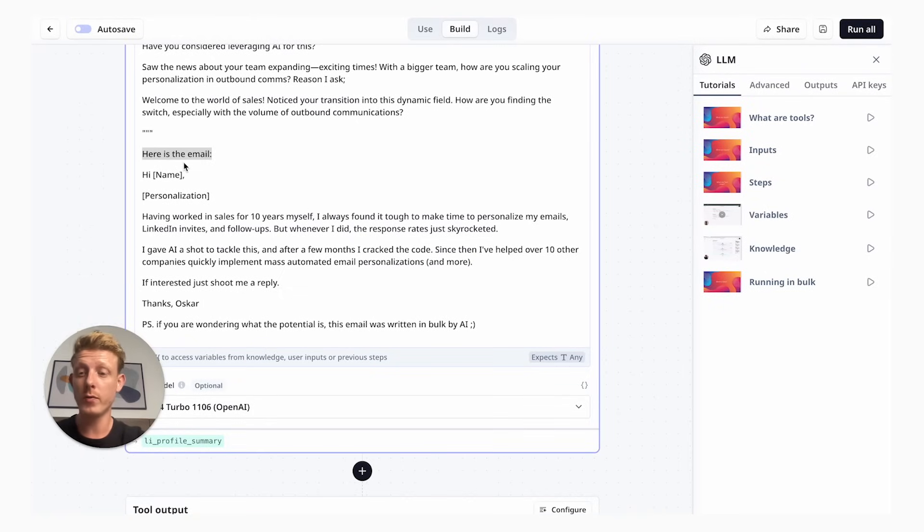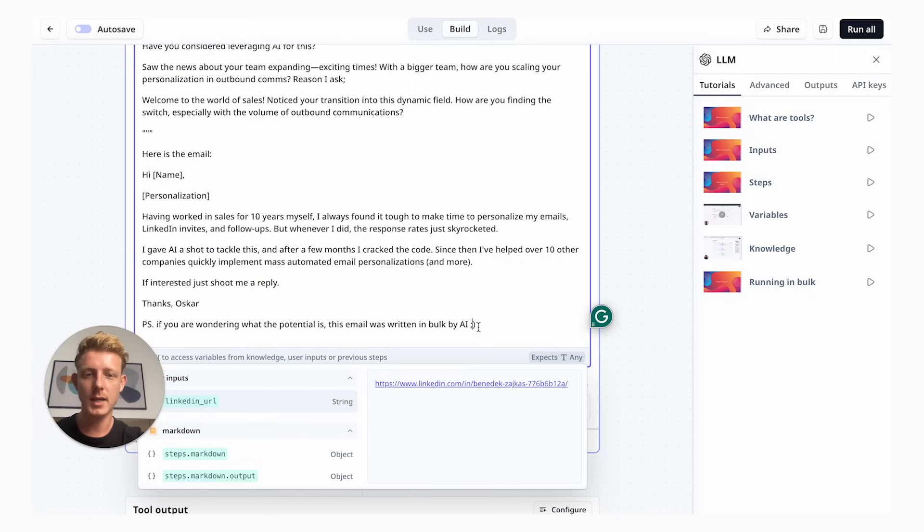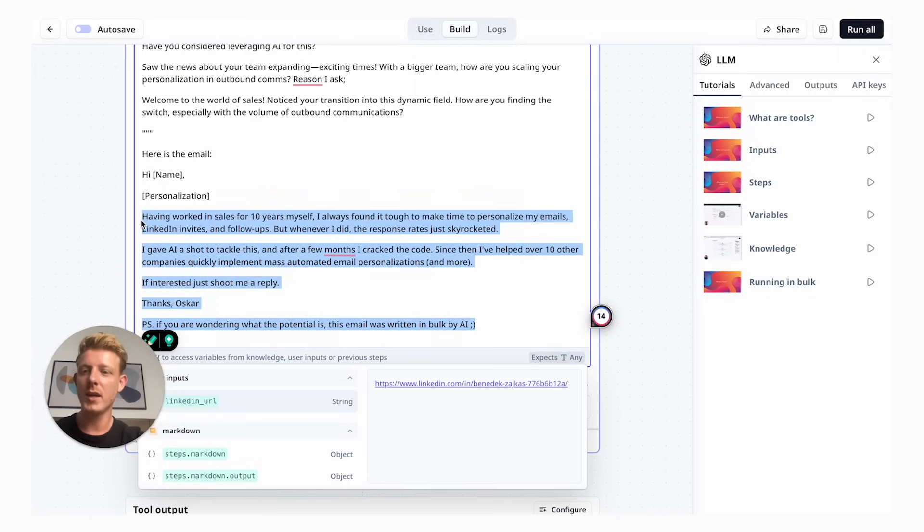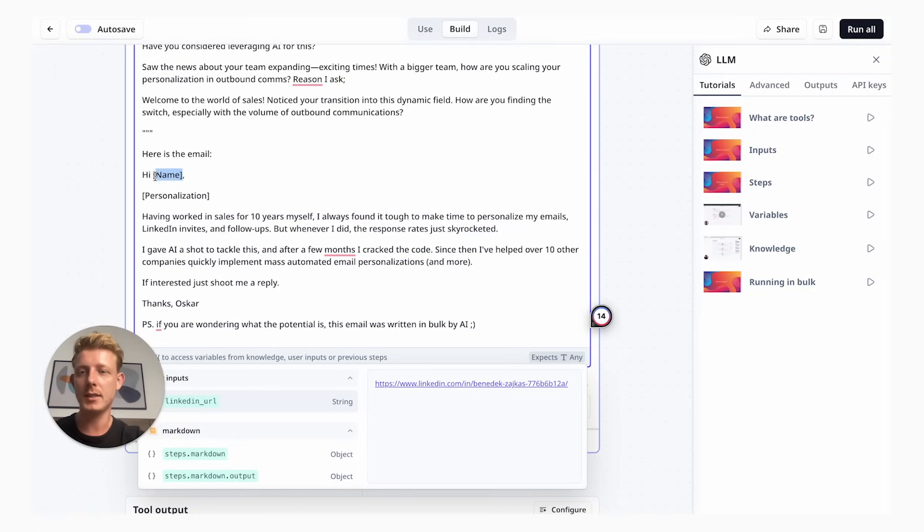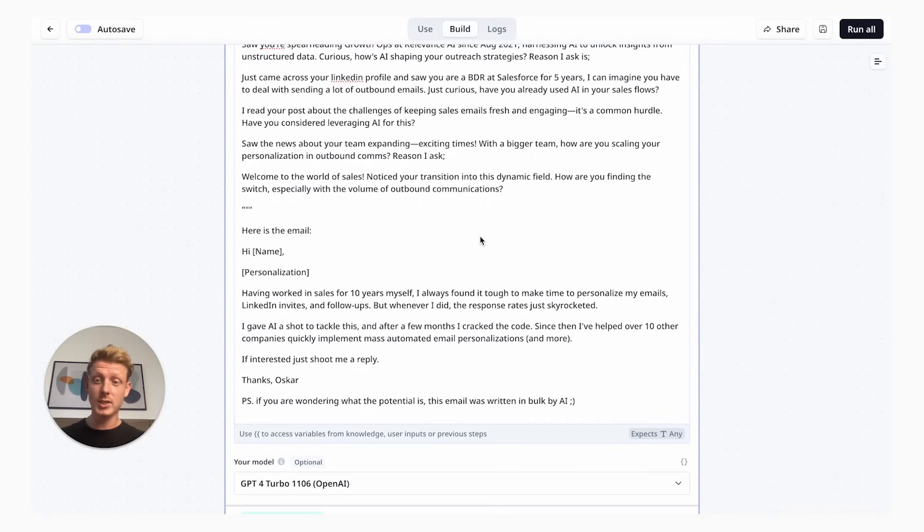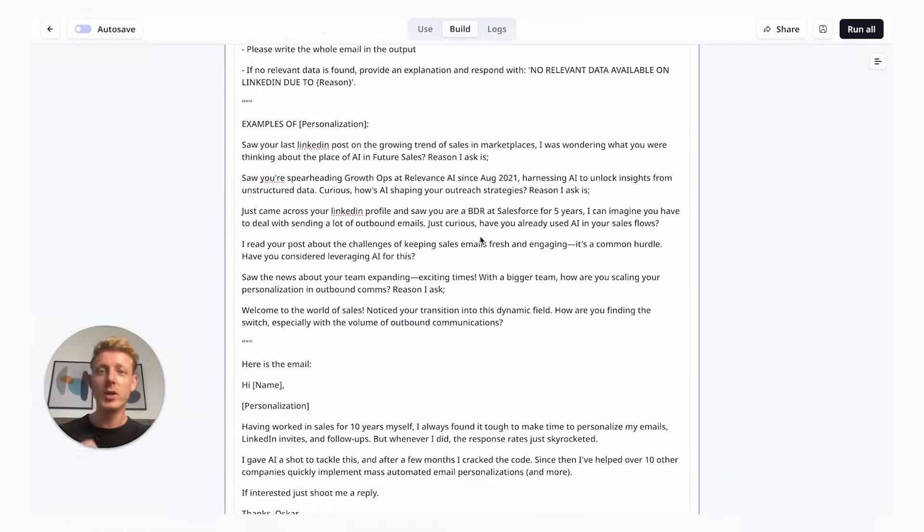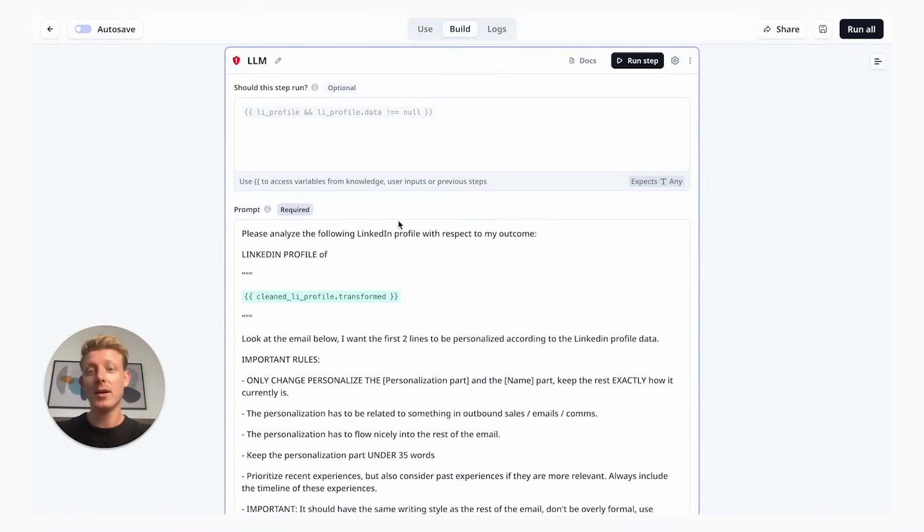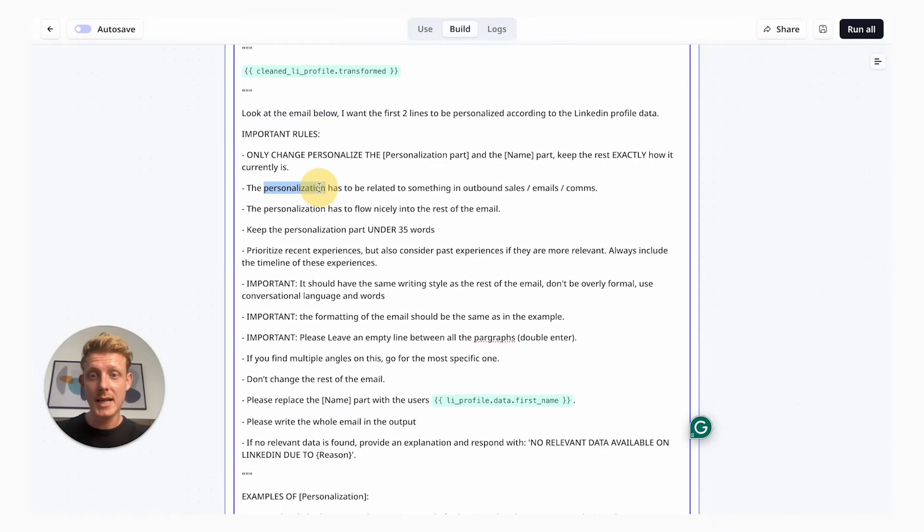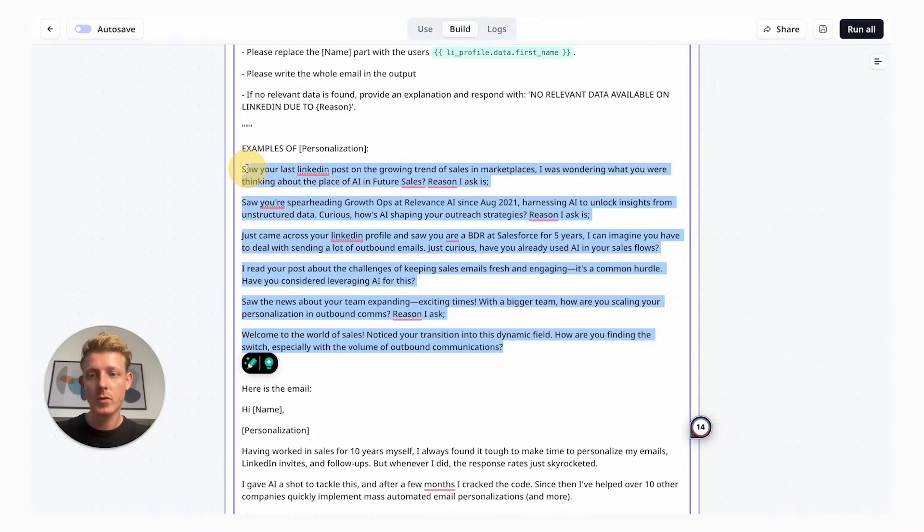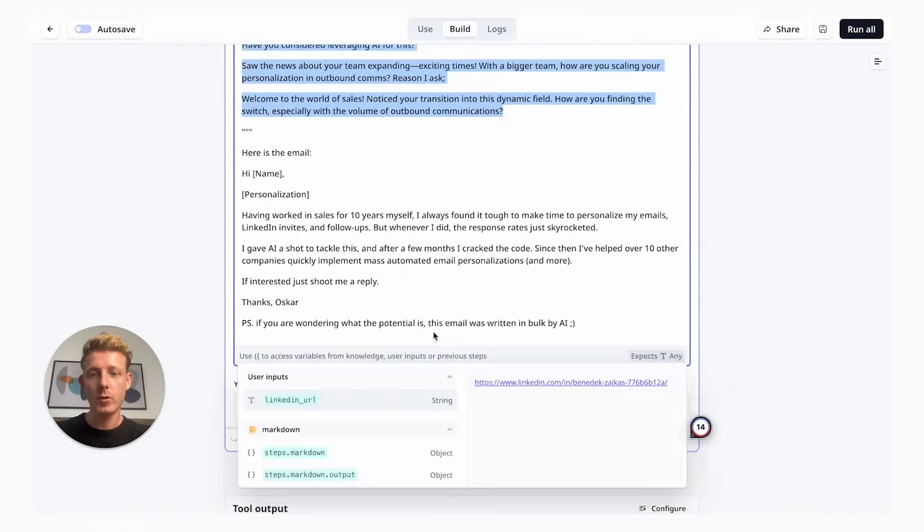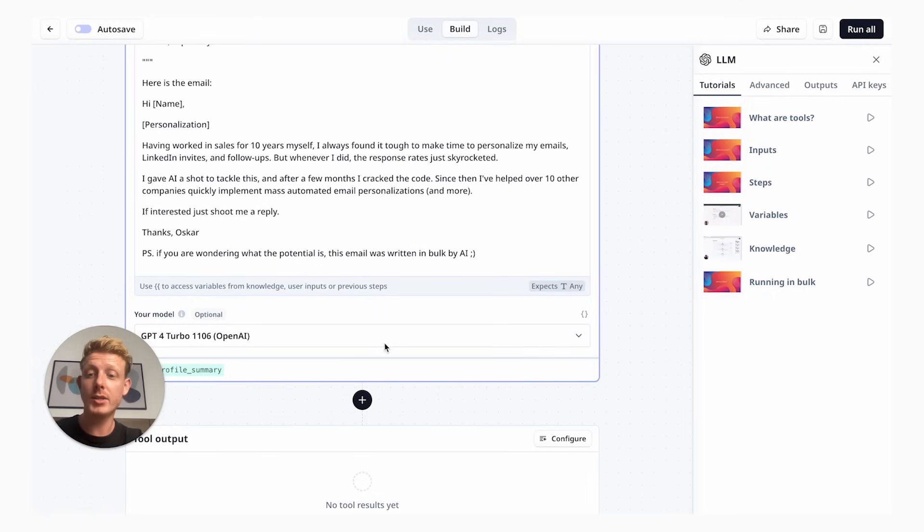And in the last part of the prompt, I actually give it the email. This part is the email I actually wrote. I just made it clear here where it has to put in the personalization. In summary, all you have to do is go in the description below, copy and paste this tool into your own relevance AI, go to this third step in the build section and customize this line in the second part of the prompt, the example part, and of course, the actual email. With that only, you'll make it work for you.